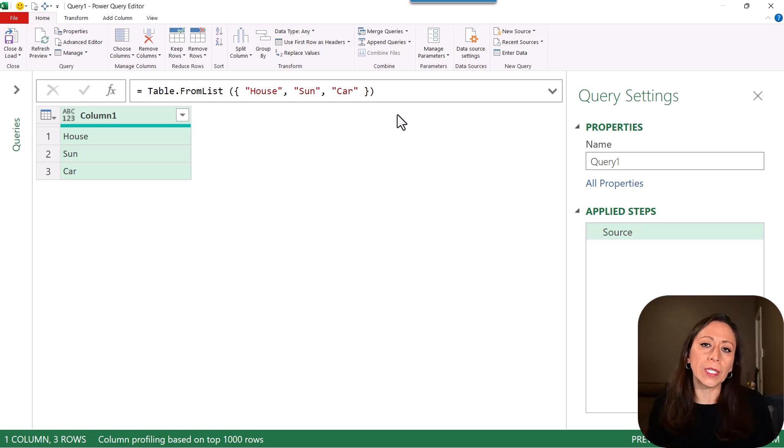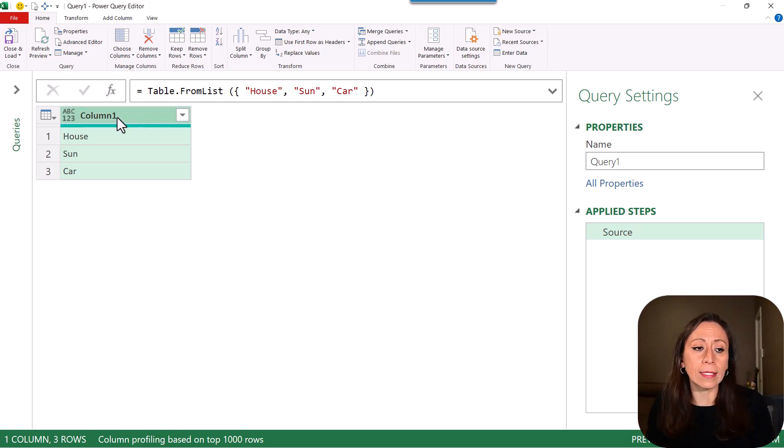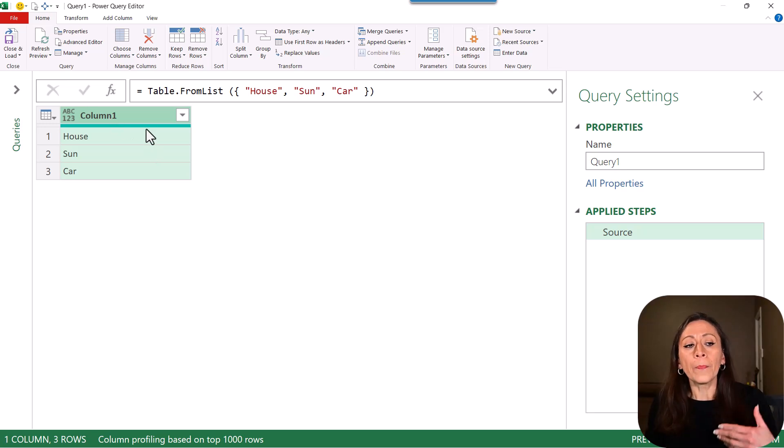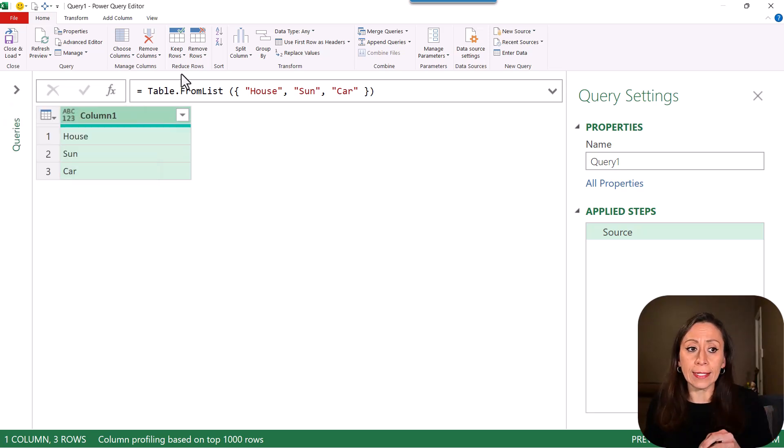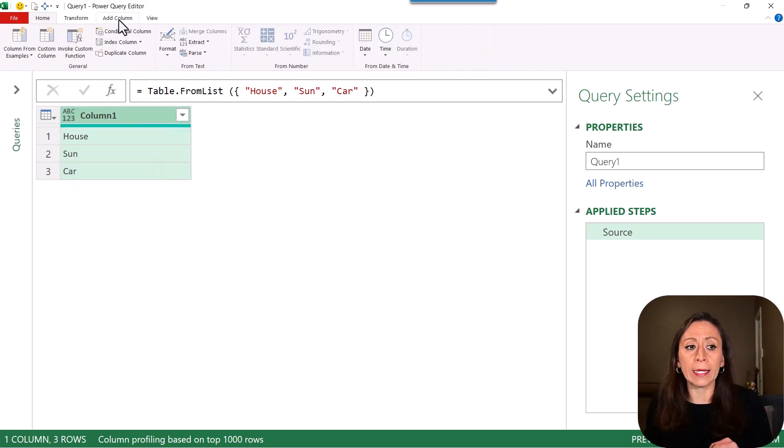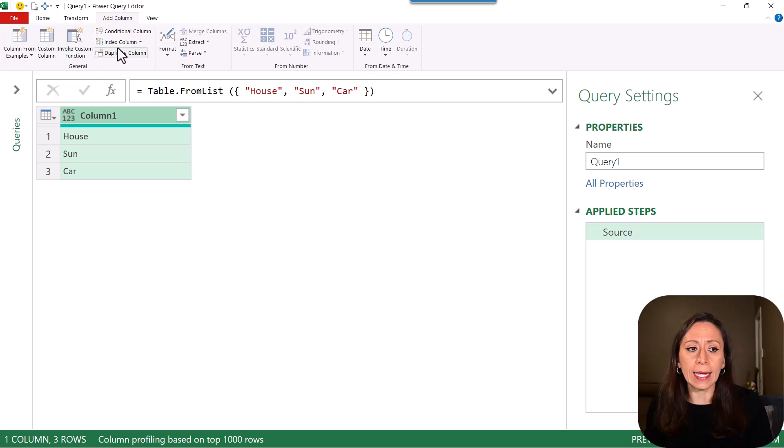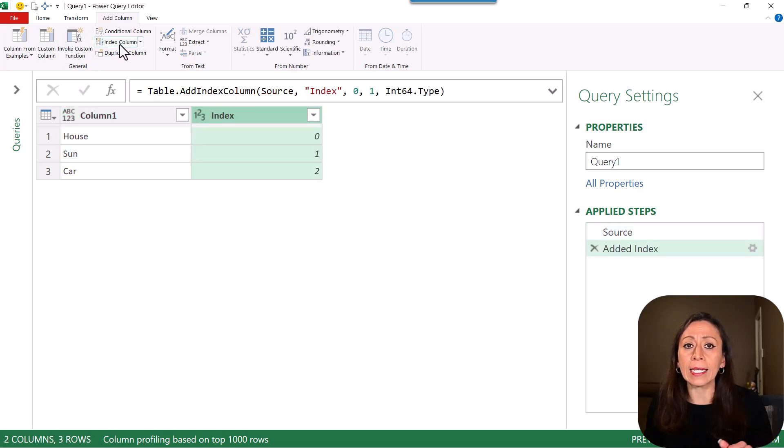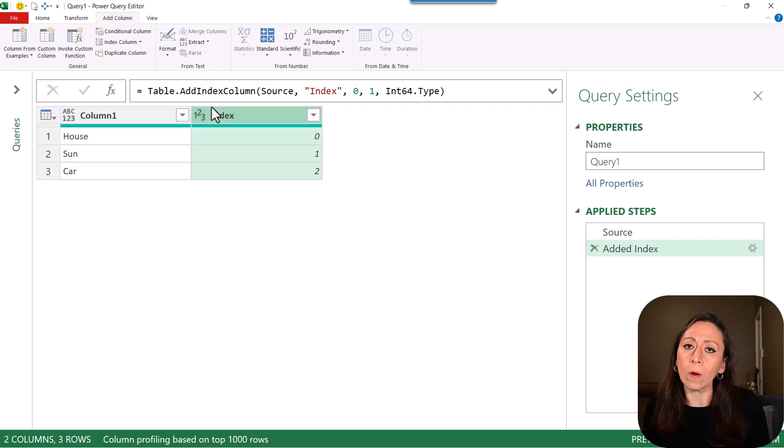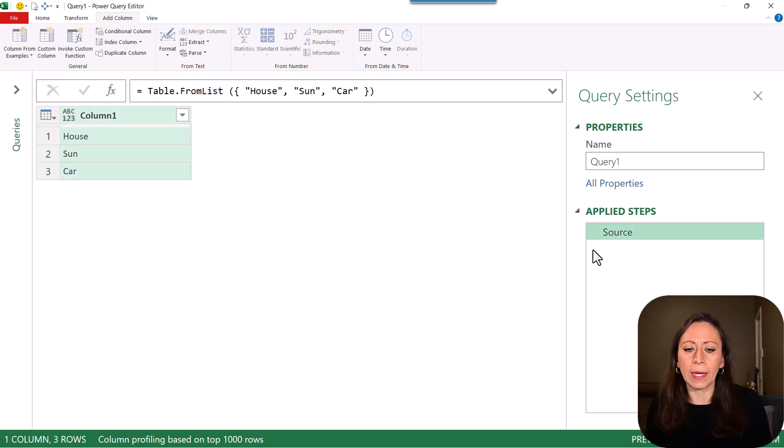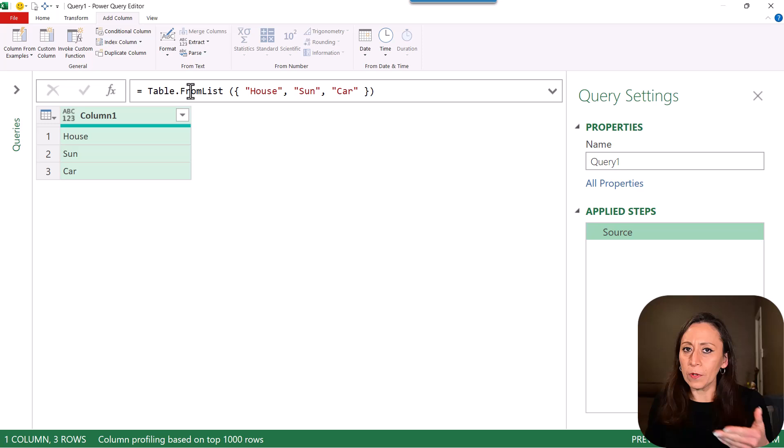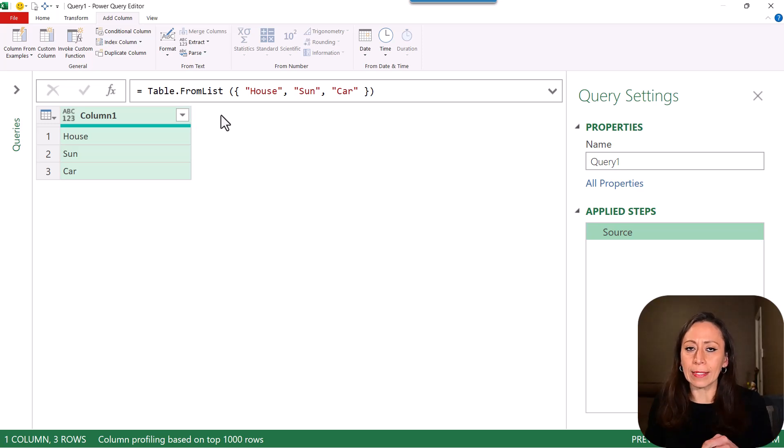Now you see that instead of having the title list, it says column one. That means that now I have the table. And if I want to add a column, I can easily add, let's say, an index column. I can add a column to this table. So I'm going to delete this last step. I don't need it. And I have no issues when my list has text.